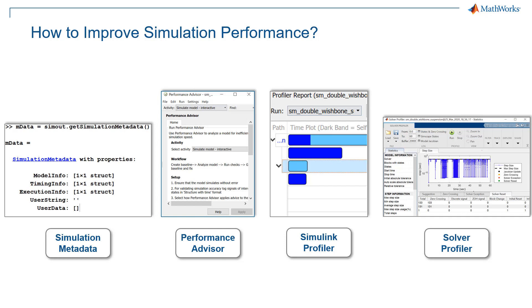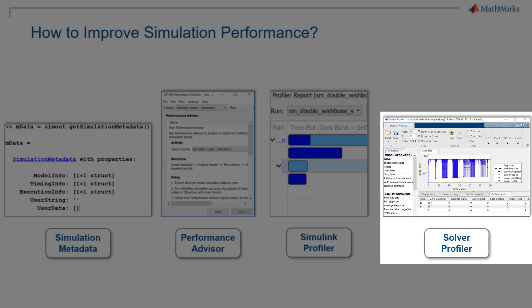However, in this video we will be specifically talking about Solver Profiler, and for all the others we have provided the link in the description.